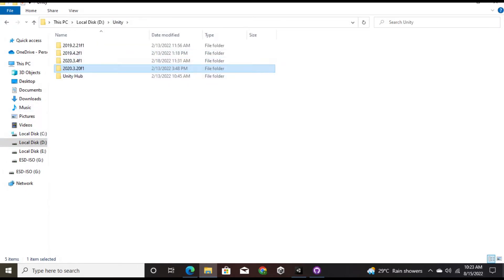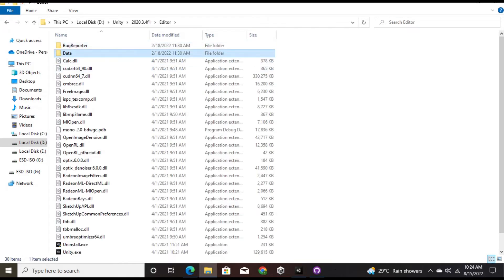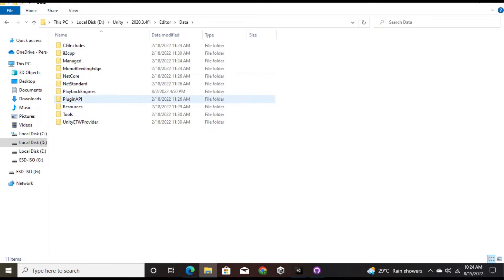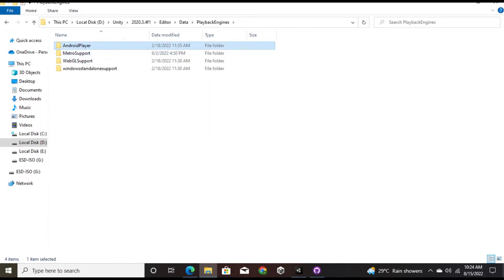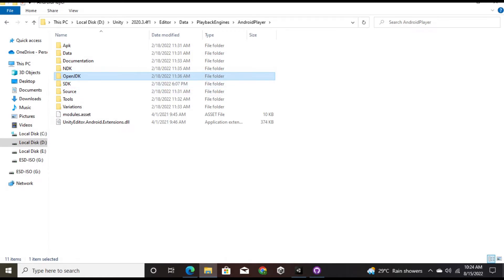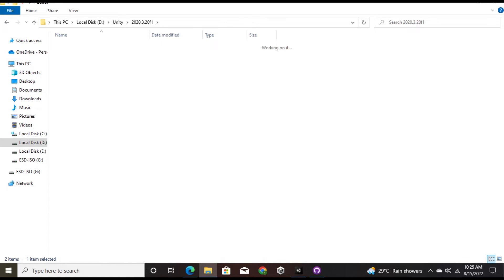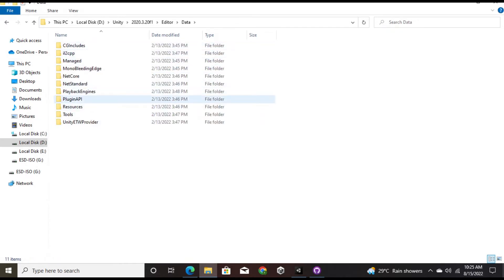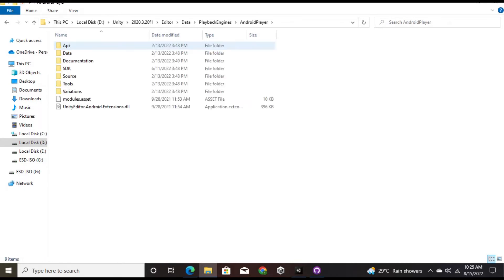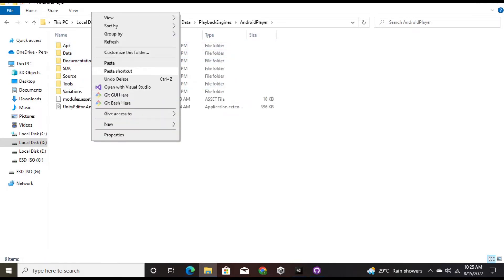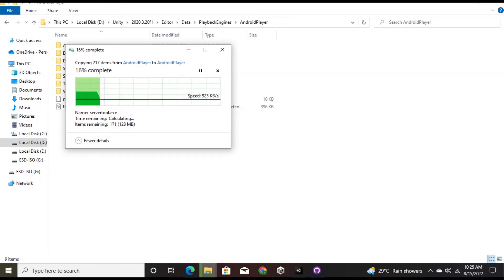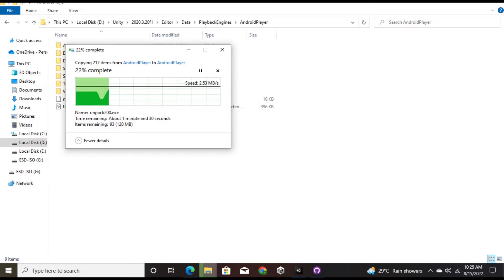I have multiple versions of Unity installed, so I'll go into another version. I navigate to Editor > Data > PlaybackEngines > AndroidPlayer, and there I find the OpenJDK folder. I copy it and paste it into the Android Player folder of the current Unity version I'm using. The path can also be found in the External Tools settings.